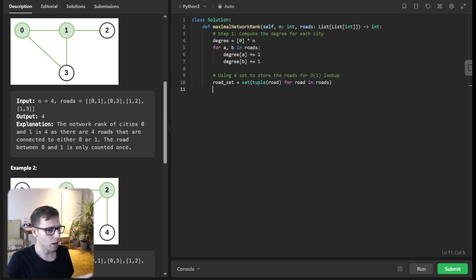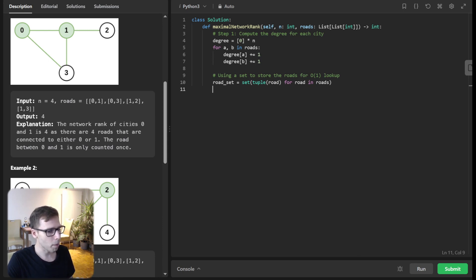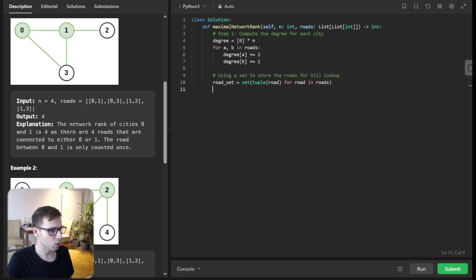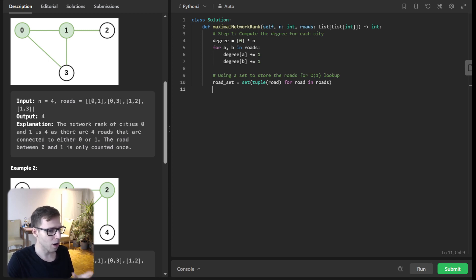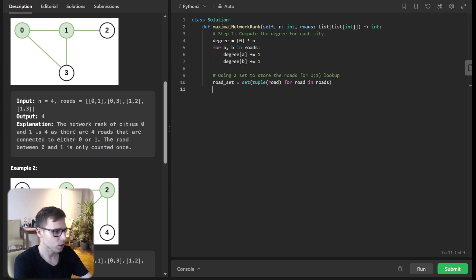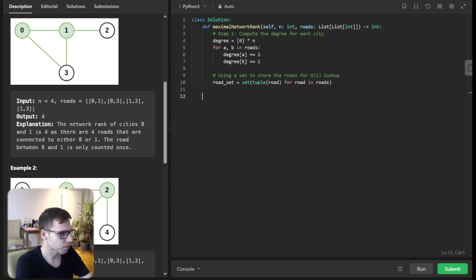Now for the most engaging part, we will loop through all potential pairs of cities computing their network rank. As we proceed, we will keep an eye out for the highest rank observed.